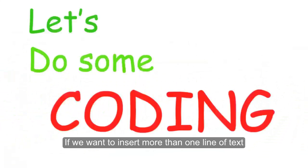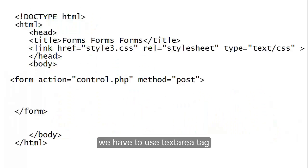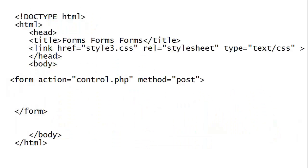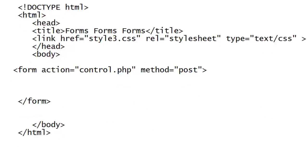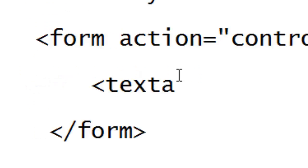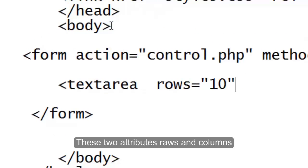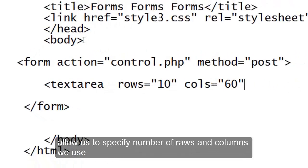If we want to insert more than one line of text, we have to use the textarea tag. These two attributes, rows and columns, allow us to specify the number of rows and columns we use.